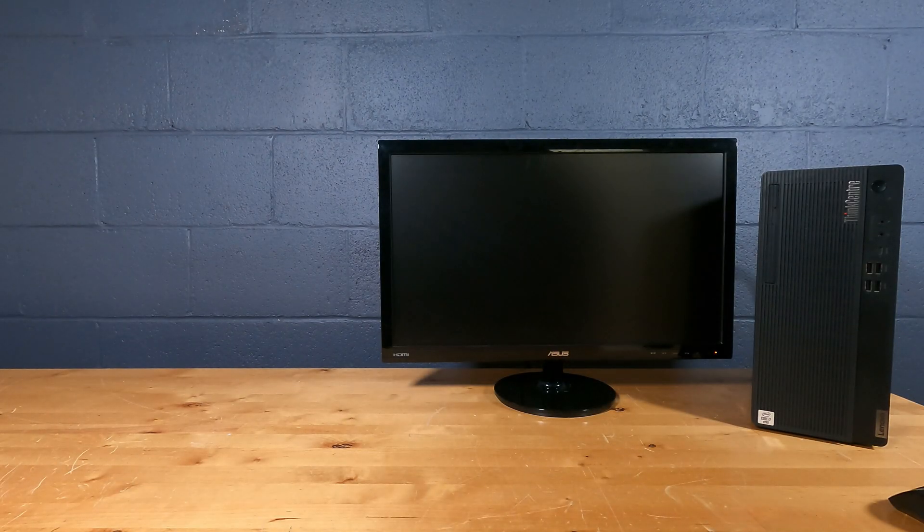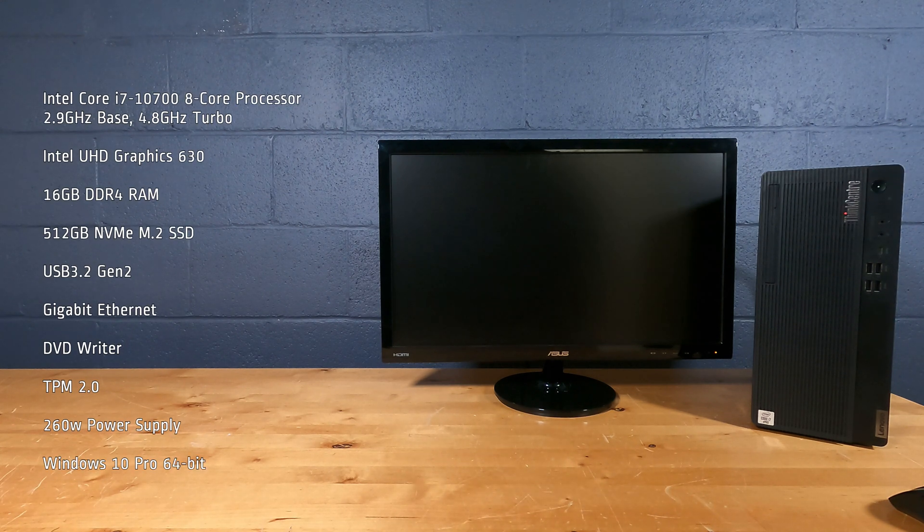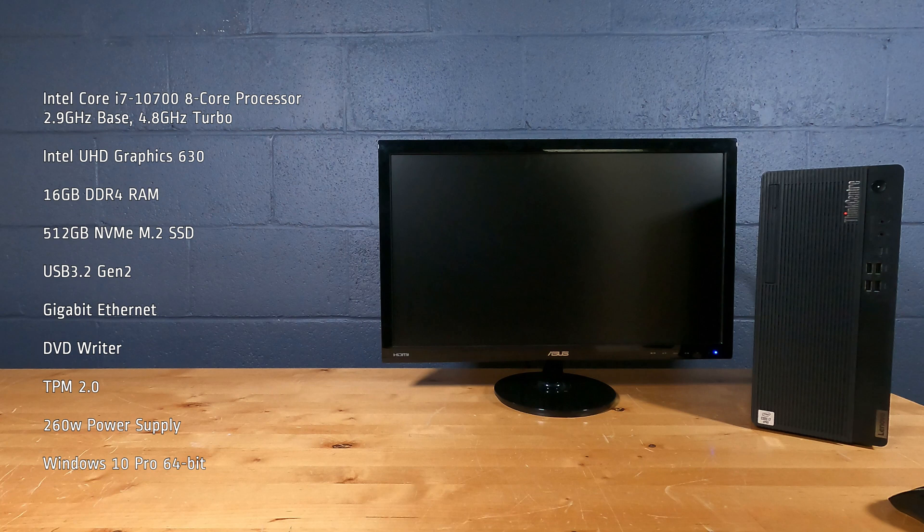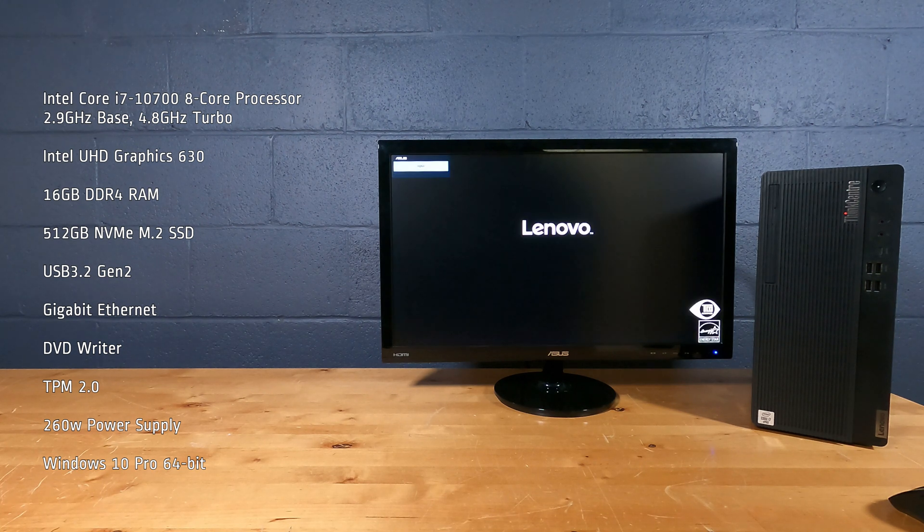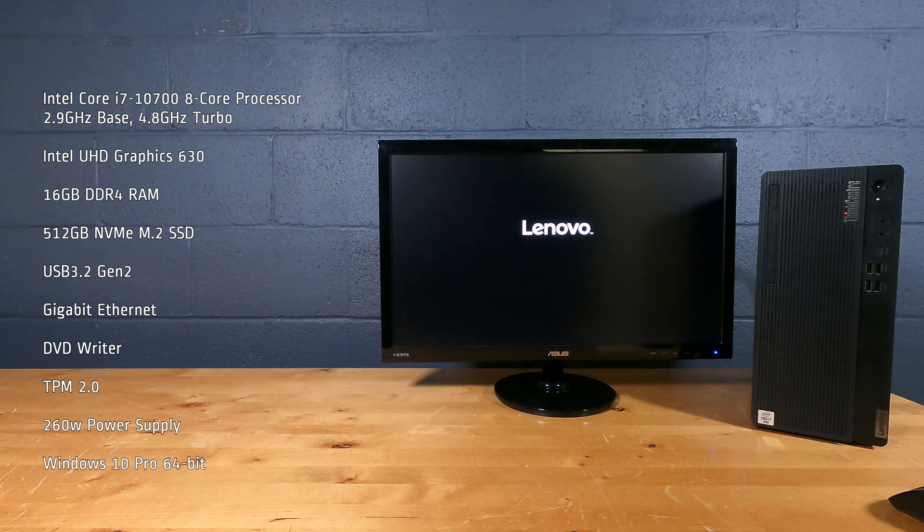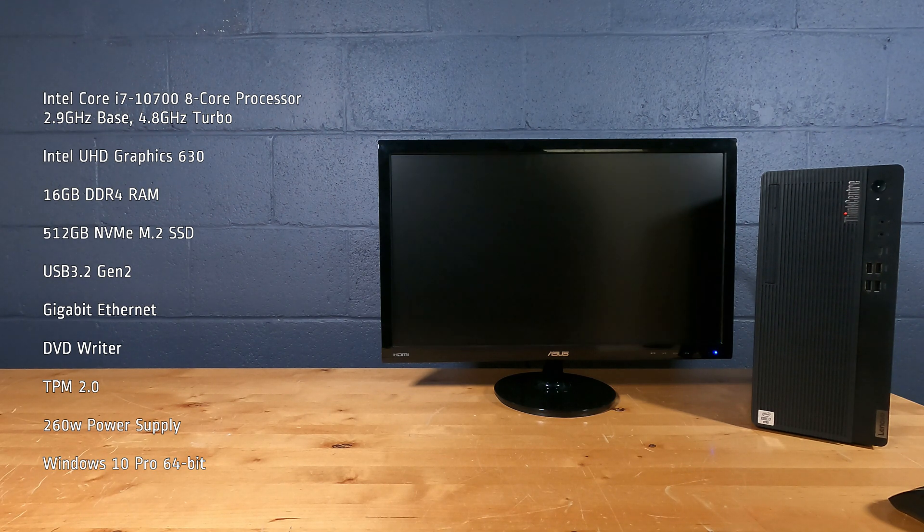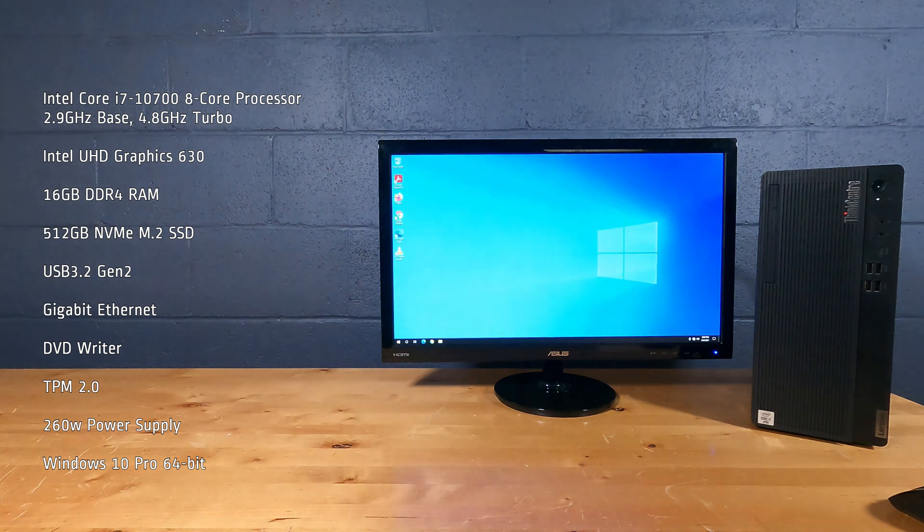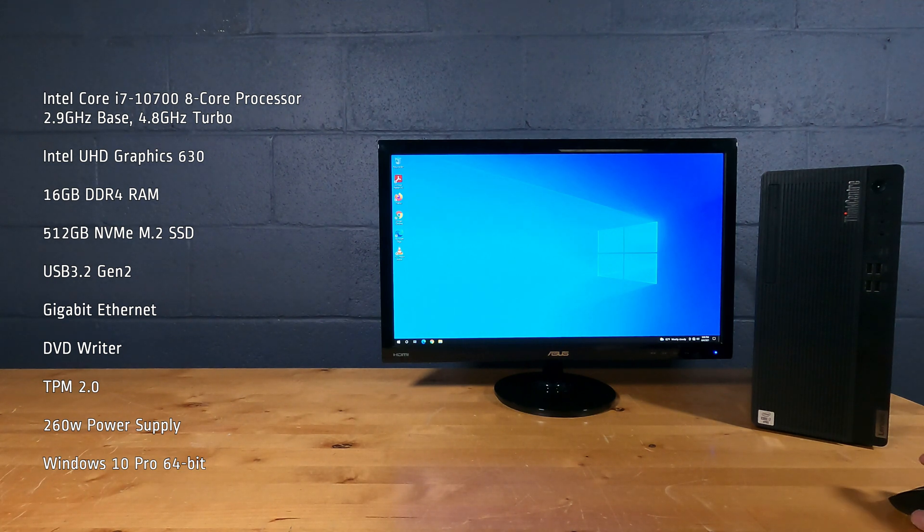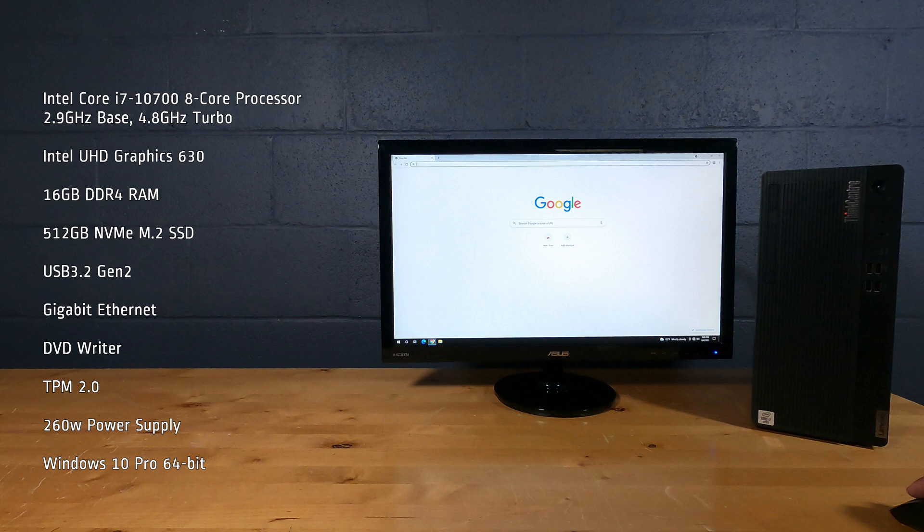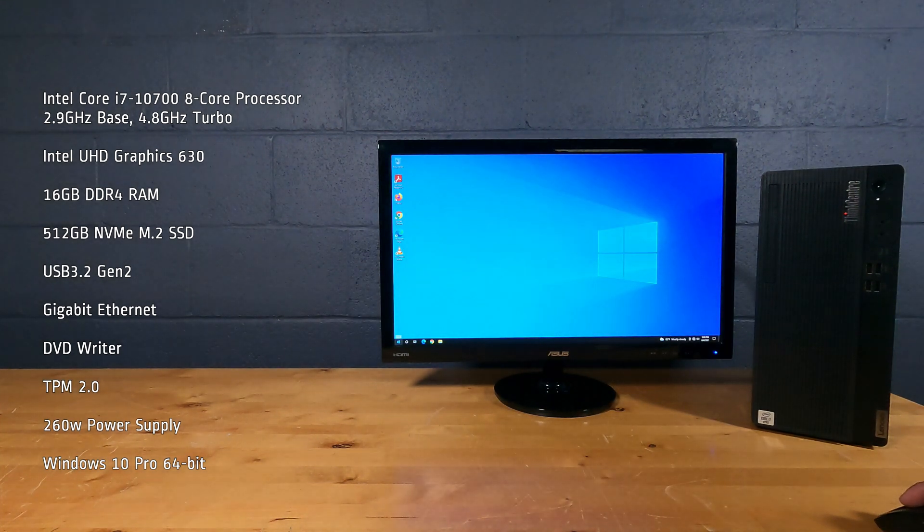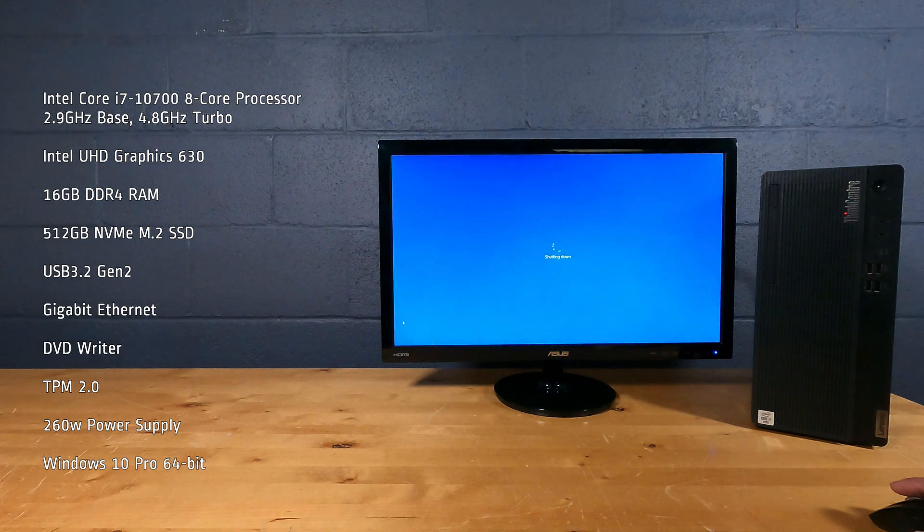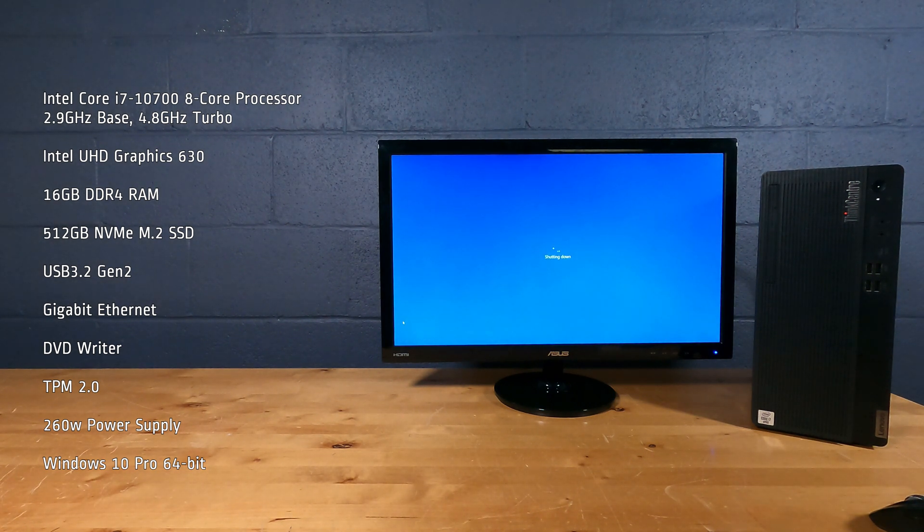This desktop PC has an Intel Core i7-10700 8-core processor, 2.9GHz base, 4.8GHz turbo, Intel UHD Graphics 630, 16GB of DDR4 RAM, 512GB NVMe M.2 SSD, USB 3.2 Gen2, Gigabit Ethernet, a DVD Writer, TPM 2.0, 260W power supply, and Windows 10 Pro 64-bit.